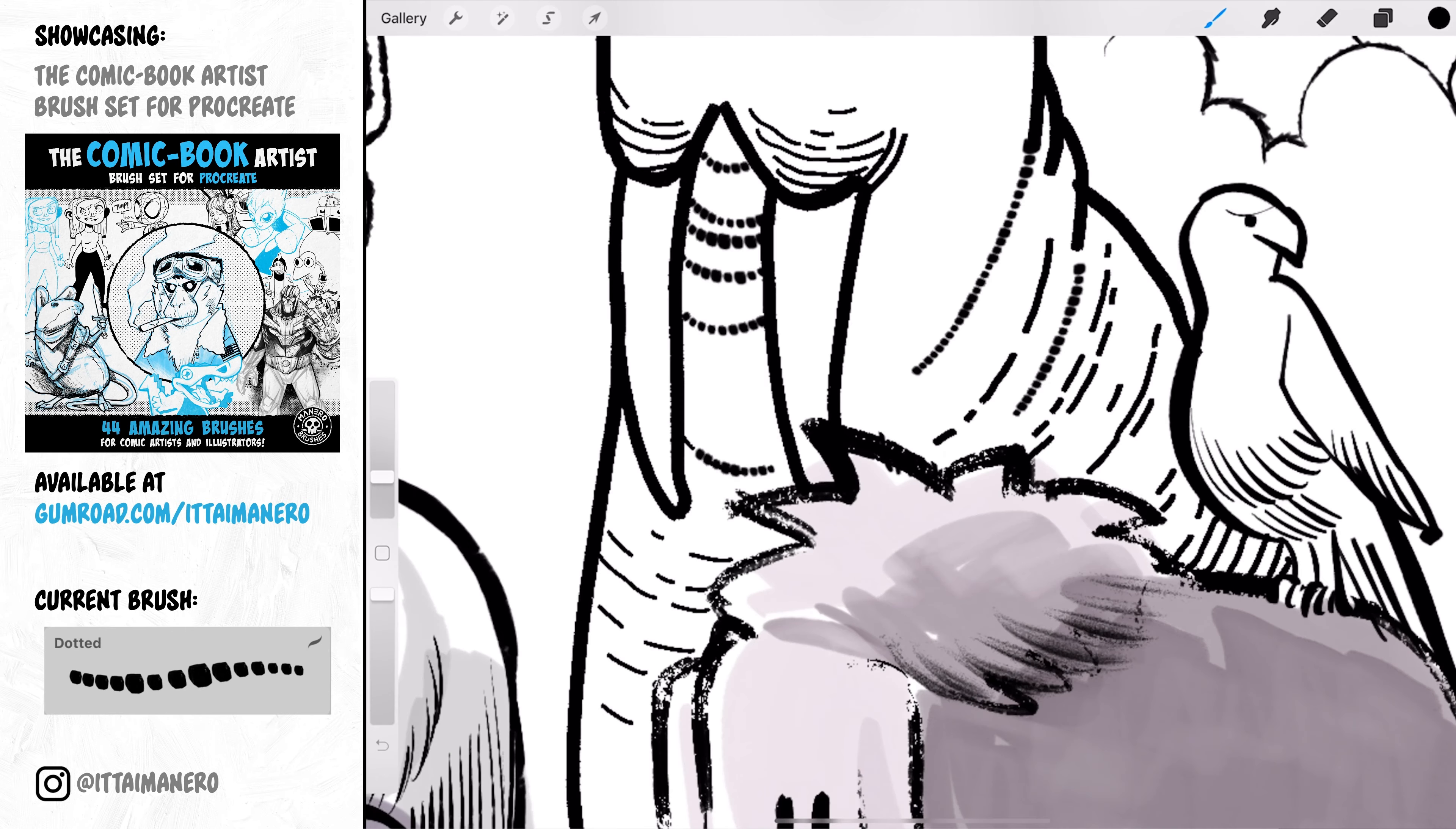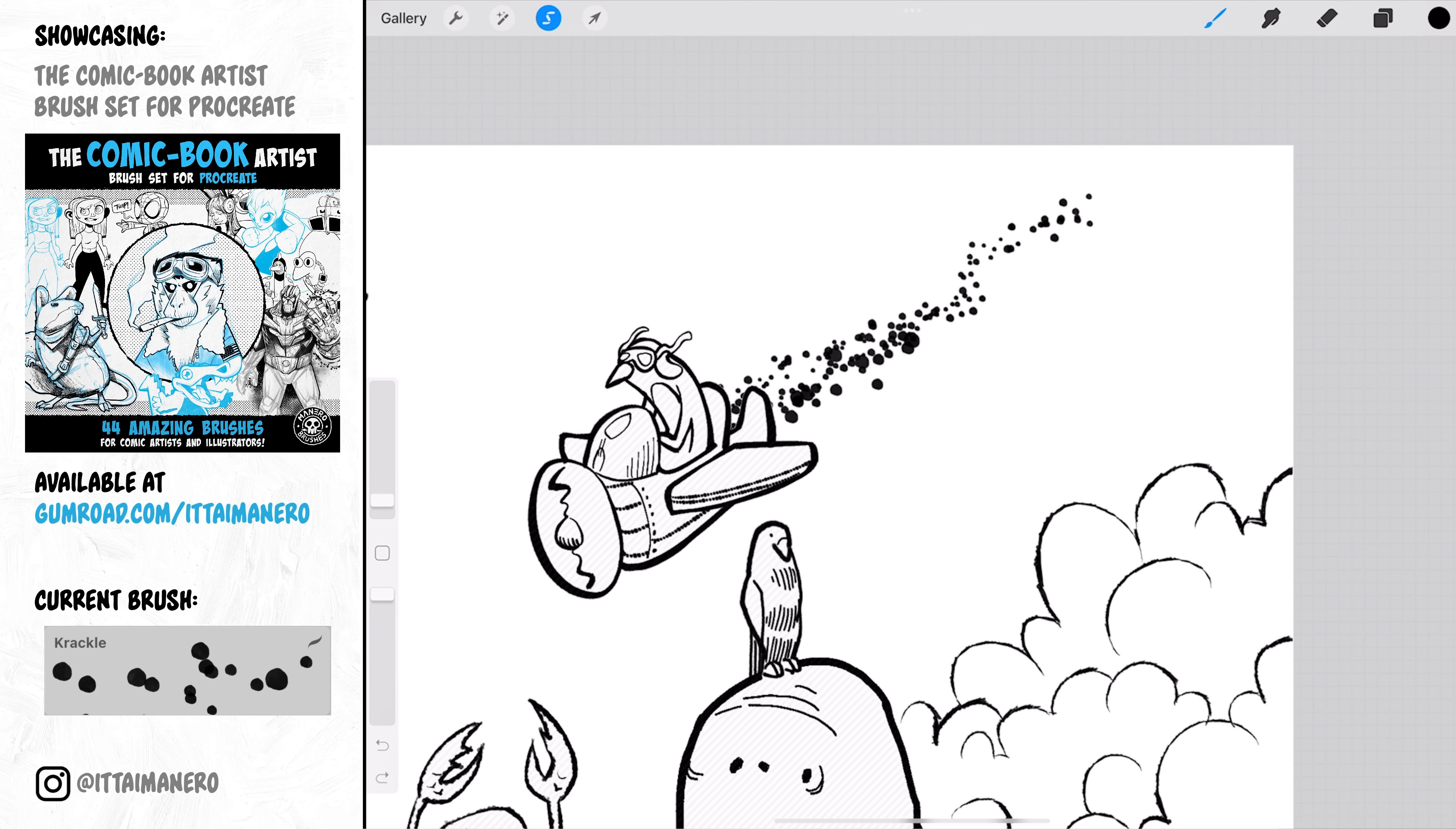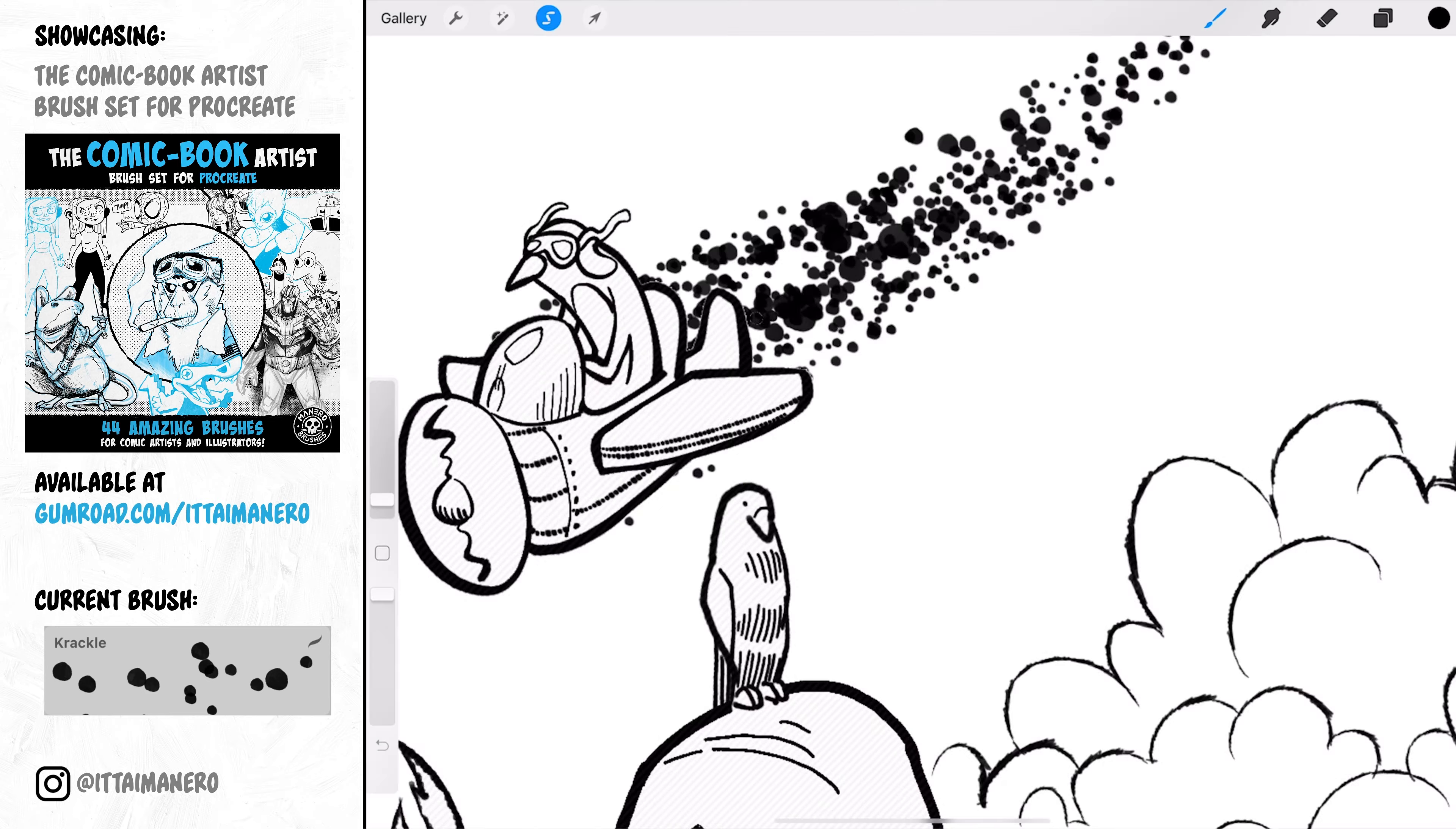The Crackle brush is inspired by the classic and famous crackle inking effect that Jack Kirby used to draw. If you're drawing comics, you need to have this brush in your arsenal.